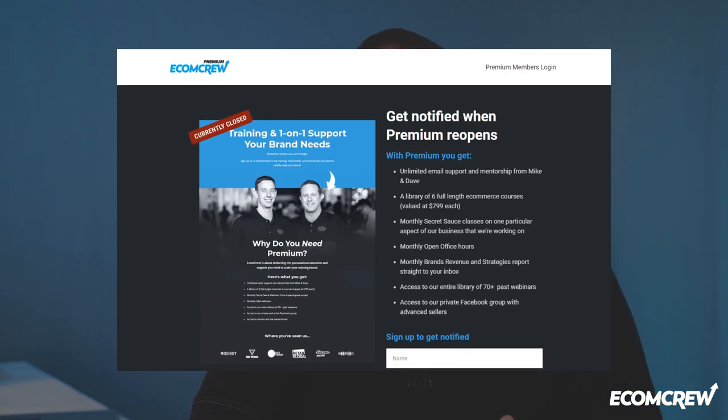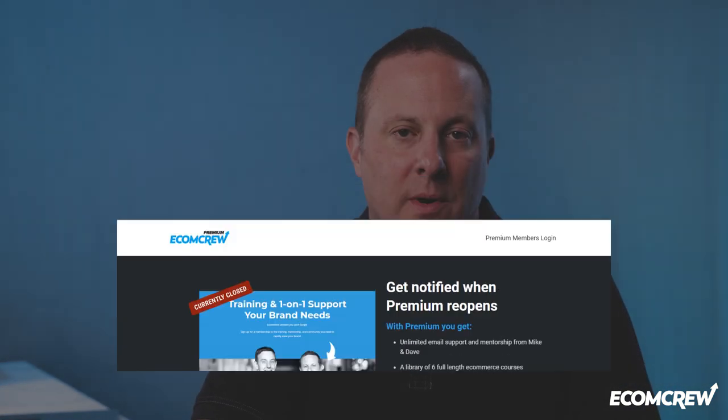Hi, this is Mike from EcomCrew. Over at EcomCrew we have something called EcomCrew Premium where Dave and I hold a monthly Q&A webinar. After seeing a few of the same questions appear over and over again, we thought we should make a video to help address the 10 biggest problems that come up for Amazon sellers. Whether you're a first-time seller or a seasoned pro, knowing these answers will hopefully help you be more aware of how to deal with these problems in the future.